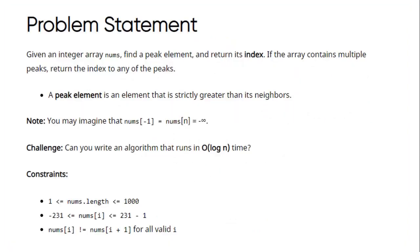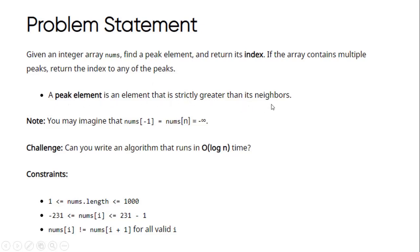Let's understand what the question asks us to do. You will be given an integer array and you have to find the peak element and return the index of that peak element. If the array contains multiple peaks, you have to return the index of any one of the peak elements. A peak element is an element that is strictly greater than all its neighbors.